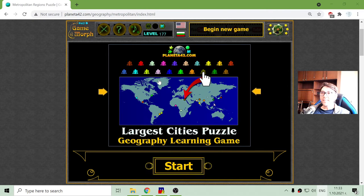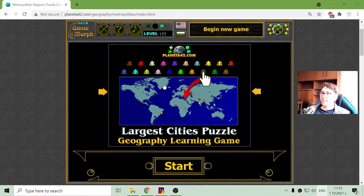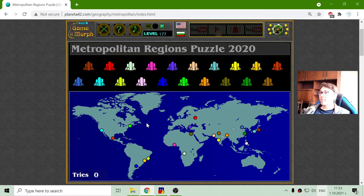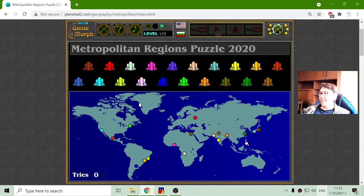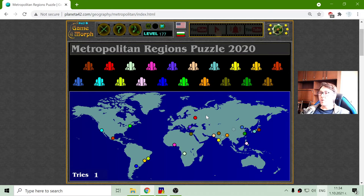Today's geography game that I play is about the largest cities in the world. These are called metropolitan areas — an area which is very populated. This game is like many others on the internet where I have to place, or rather drag and drop, the city on the correct location on the map.